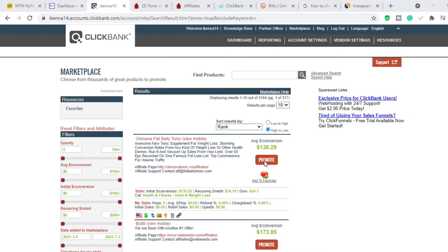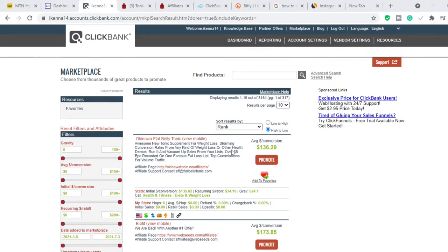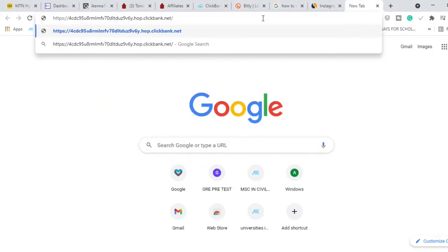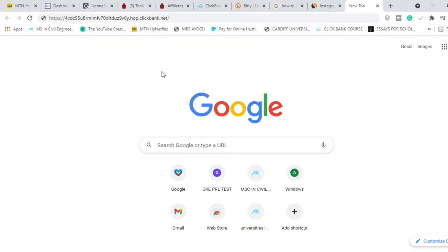When you click promote, it's going to bring you to another window where you can generate your hop link — that's your affiliate link. I've already generated my affiliate link. I'll paste it here so you can see it. That is my affiliate link, but that's not the link we're going to be using — we're going to shorten it.